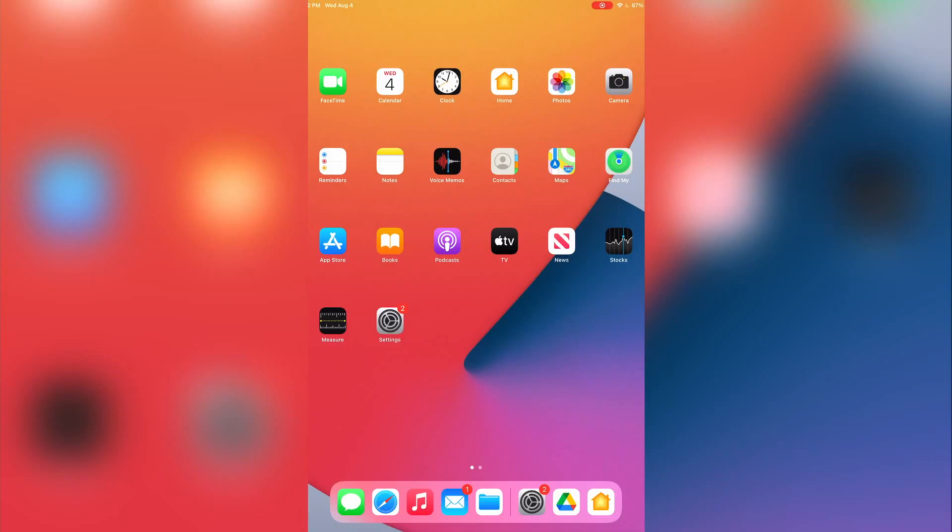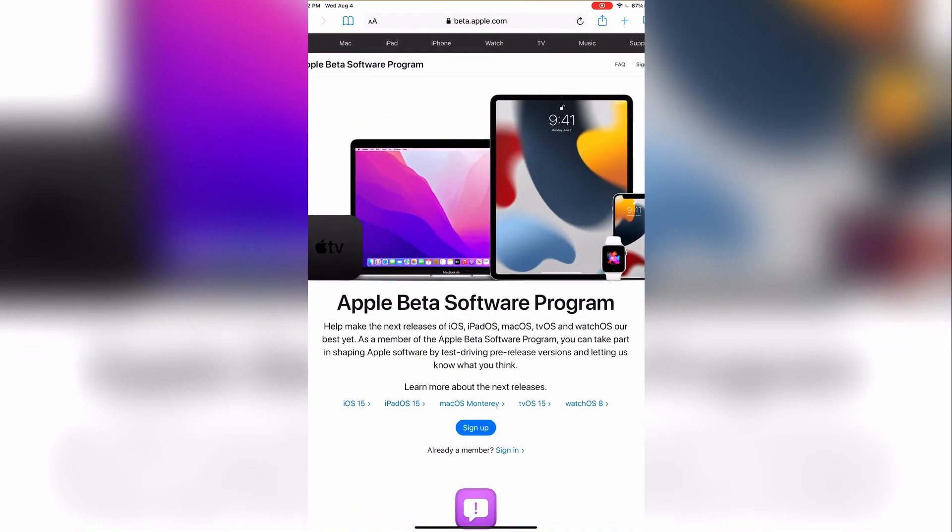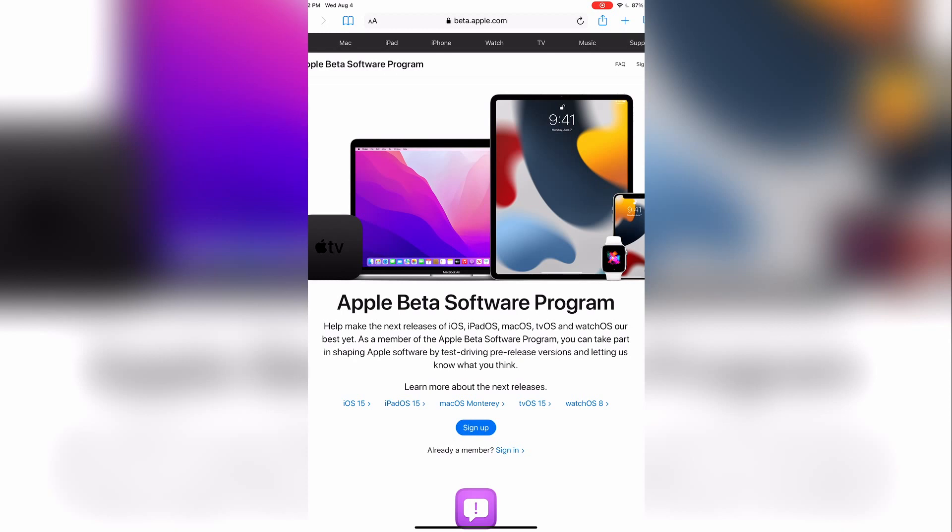First, open Safari and navigate to the Apple Beta Software Program website. You can go to Google and search that term and open the website, or you can click the link below to redirect you automatically.